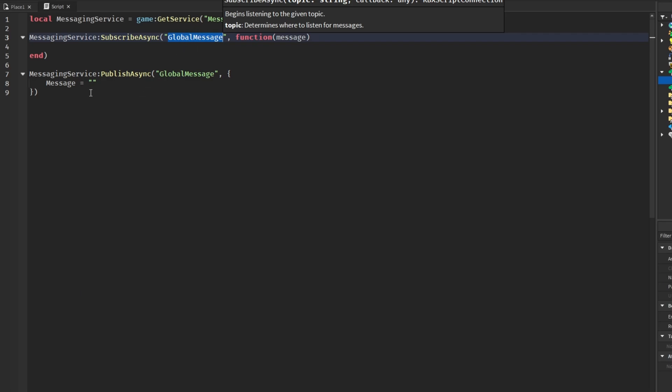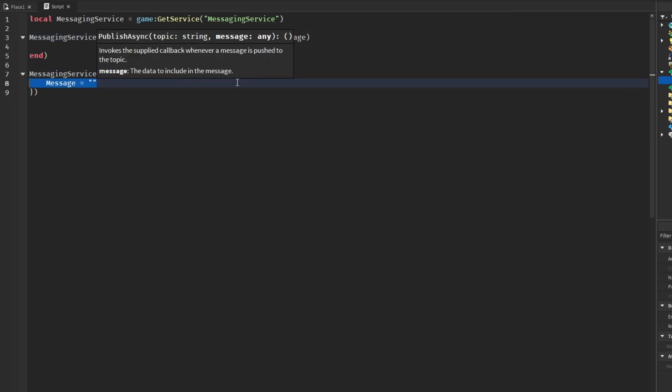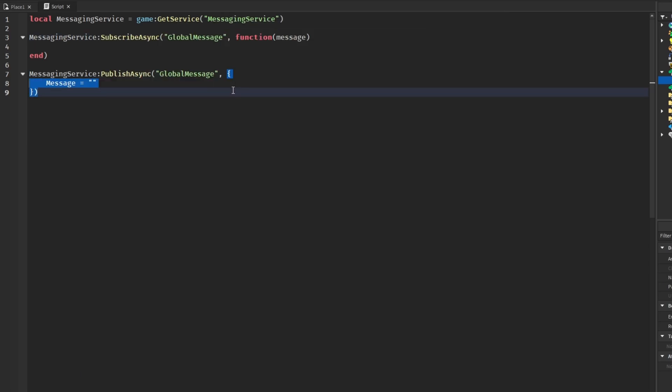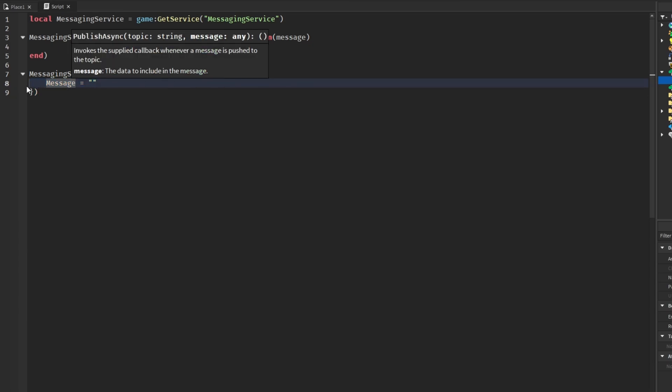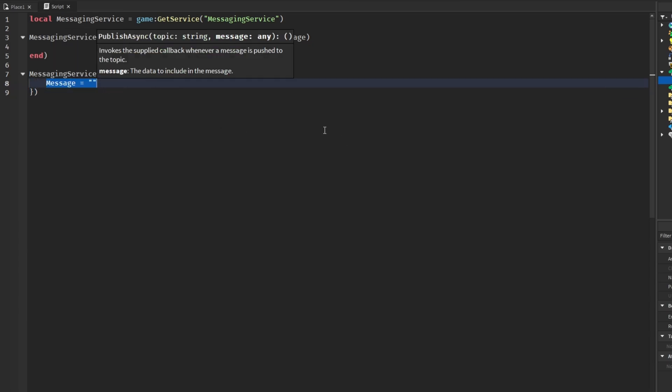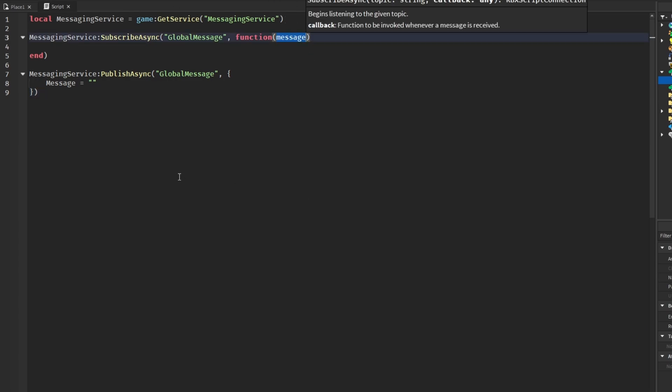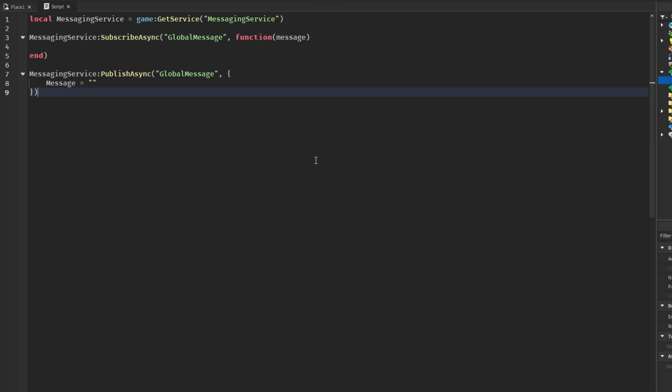We would send in our data which here we can send in a table and message which is a string. How we actually get this is in the callback of subscribe async we can pick that up here. So using this basic functionality is how we can create a global notification or message system.